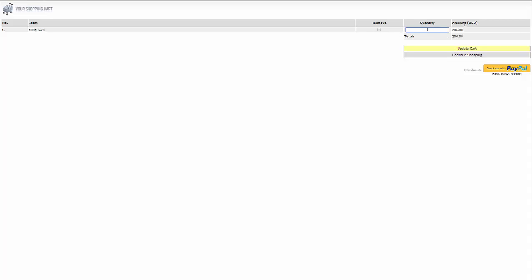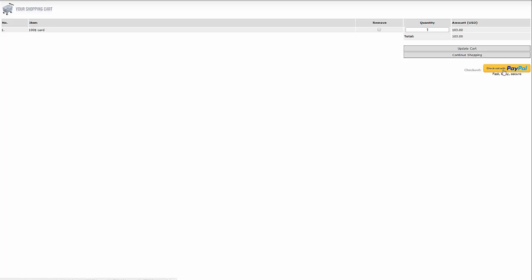Let's purchase one gift card for our example. So I have one gift card for $103 and I can check out with PayPal.